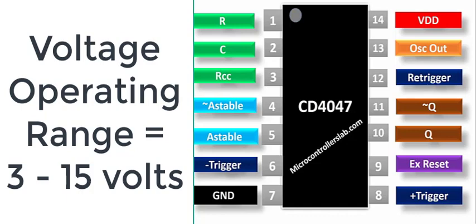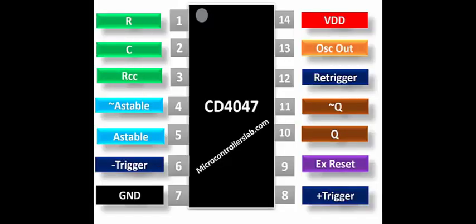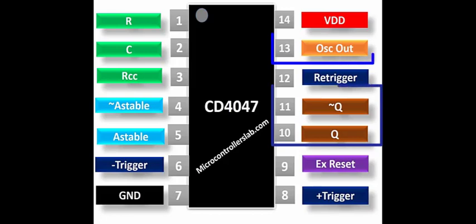The CD4047 multivibrator has 14 pins. Three output pins provide PWM outputs: Q, Q-bar, and oscillator output pin.